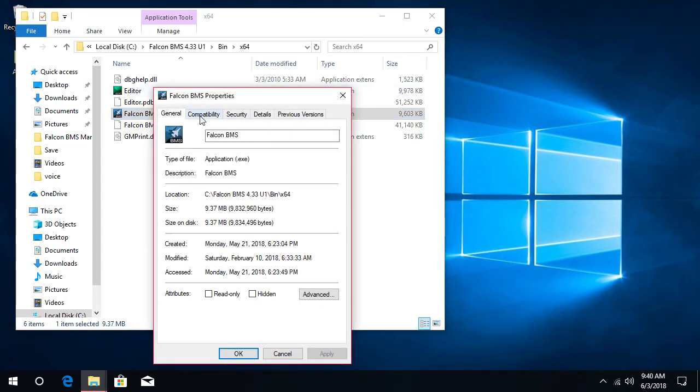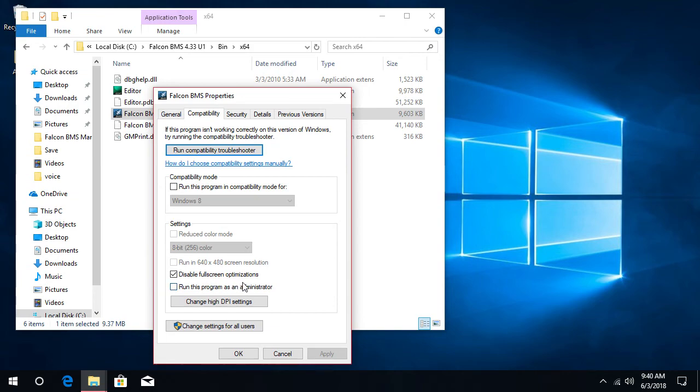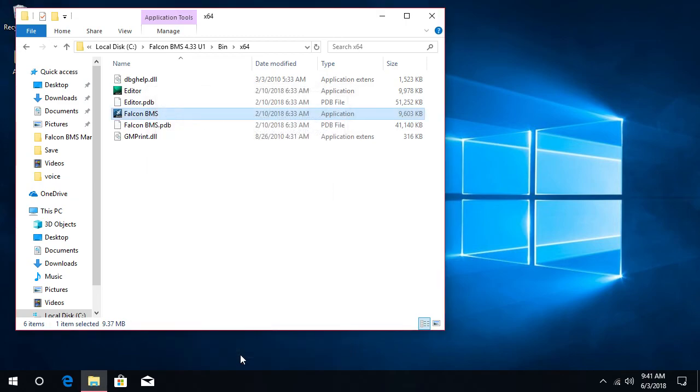The most important thing here: you go to compatibility and you want to absolutely make sure that this 'disable fullscreen optimization' is actually checked, because for some reason the new settings from the new update have screwed around with that. So make sure that's checked, click okay.